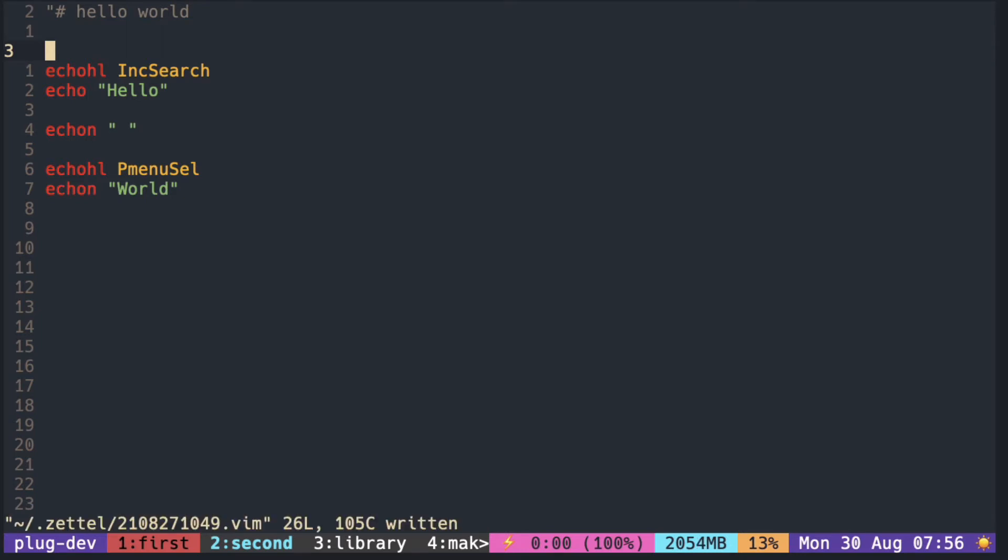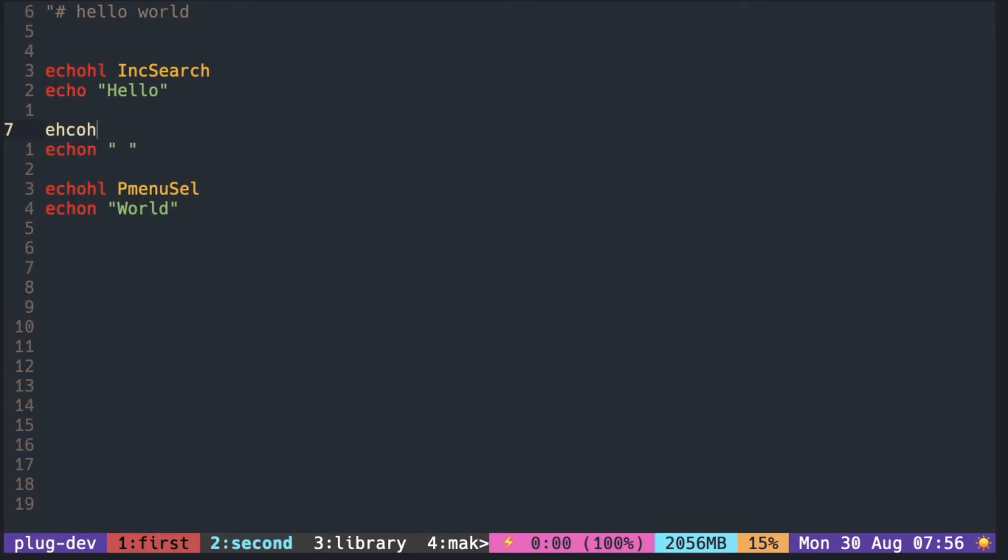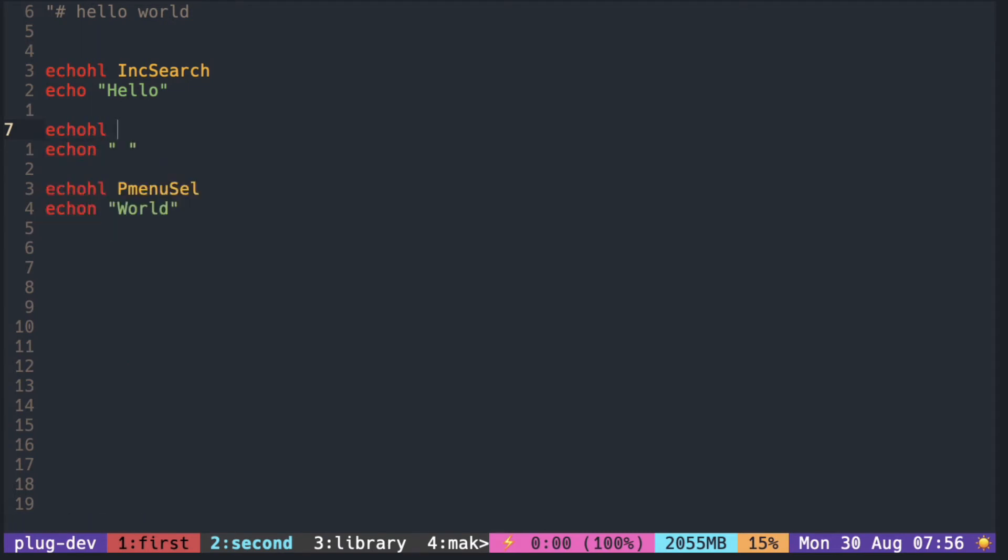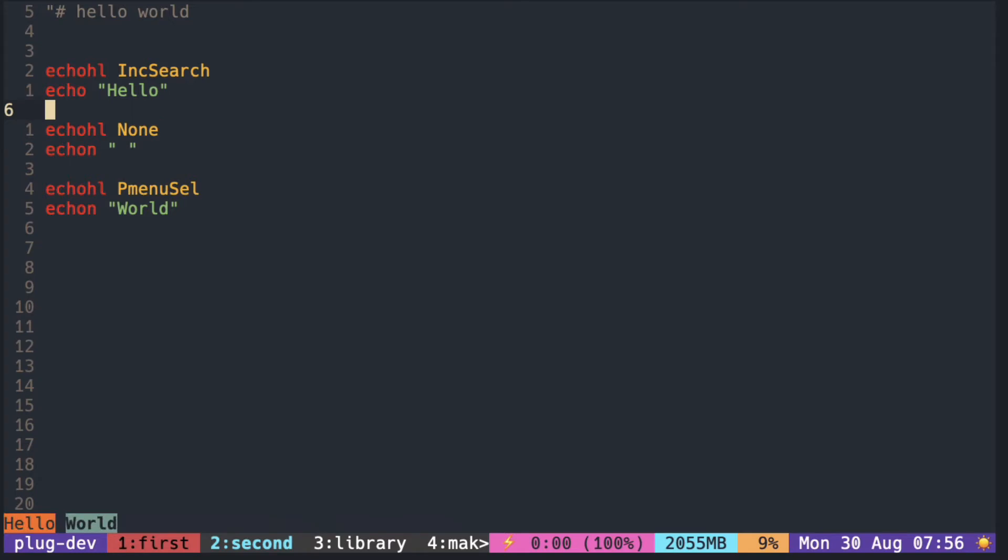But before that, I want to remove the color of the space between hello and the world because it looks a bit ugly. We can remove it by setting it to none.